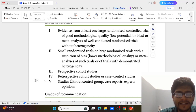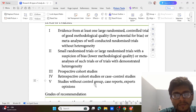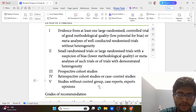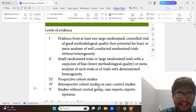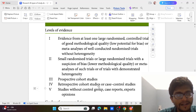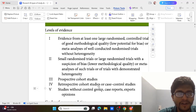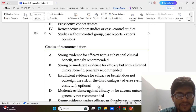Level 4 of evidence is Retrospective Cohort Studies or Case Control Studies. Level 5 is Studies without a Control Group, Case Reports, or Expert Opinion. These levels of evidence are similar to the triangle or pyramid of research, and from this we derive grades of recommendation.